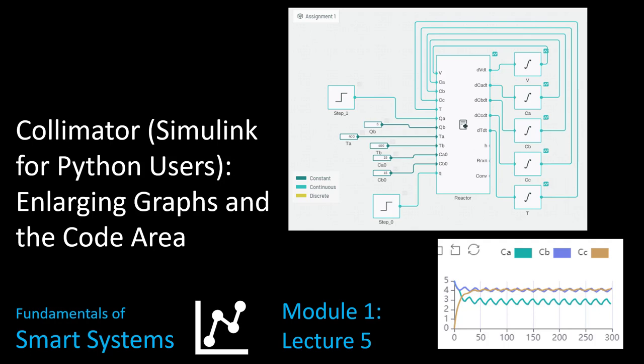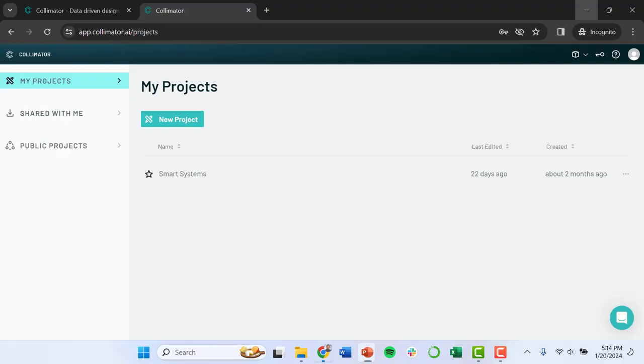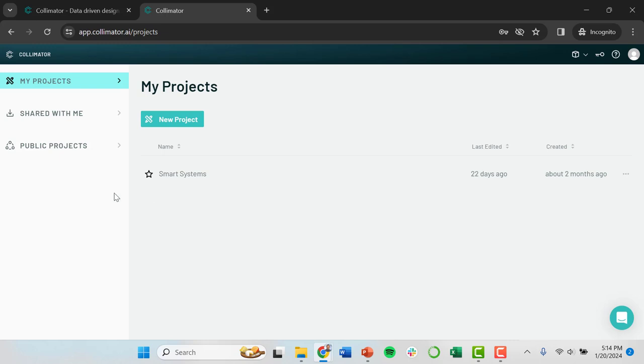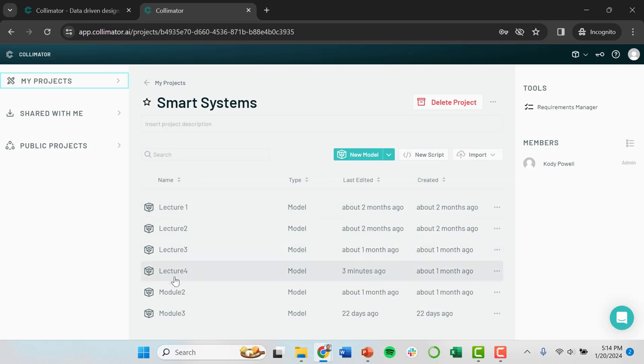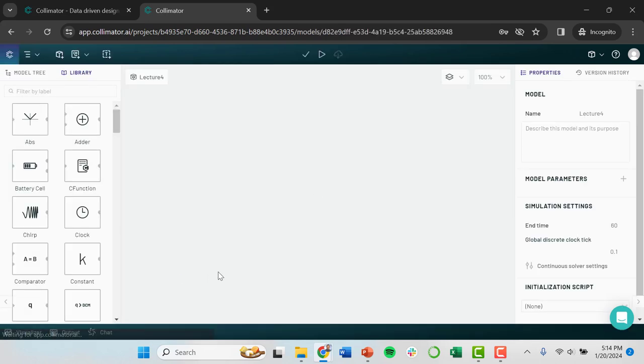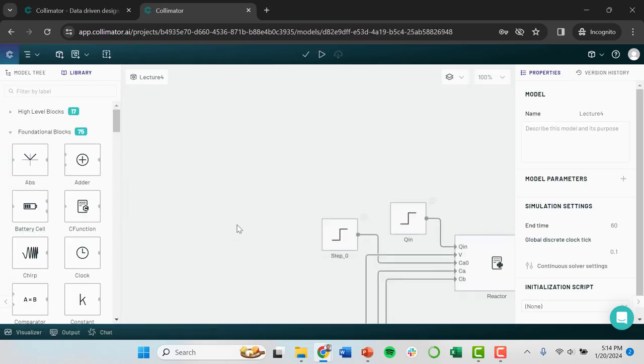So first of all what I'm going to do, I'm just going to pull up a Google Chrome browser. This is my browser of choice. It works with other browsers. I'm going to go to Collimator.ai. I've already done this. I'm logged in and everything. First brings me to my projects. Once I go into my first project, I can go in here to look at the various models. I'm going to start here from this lecture four model.